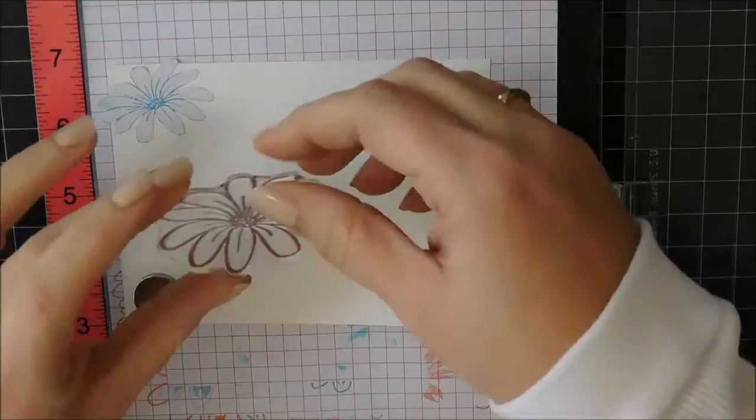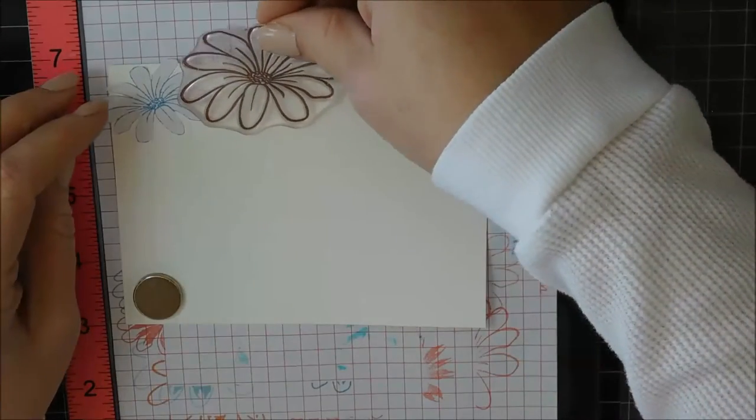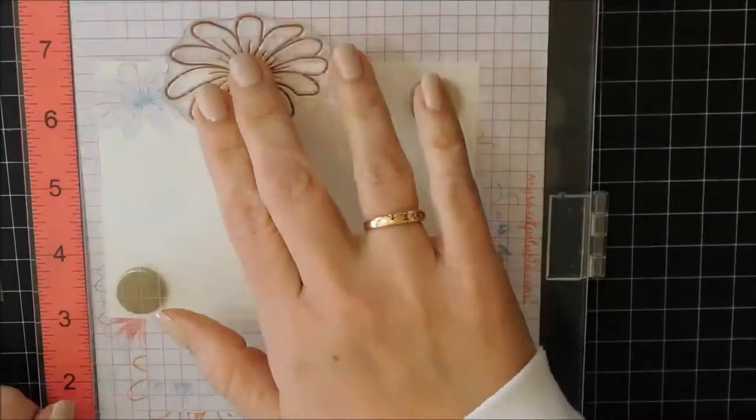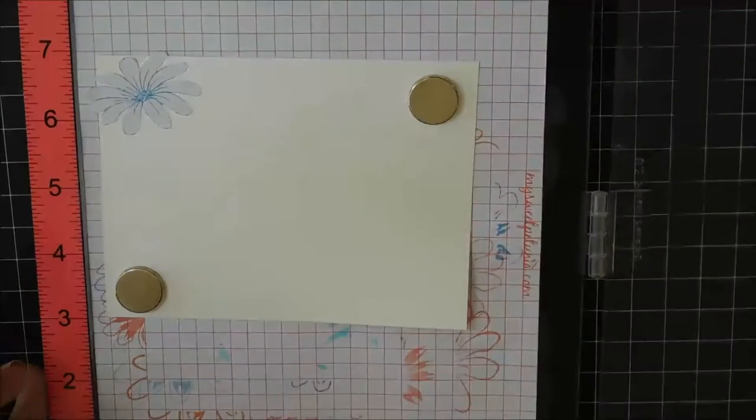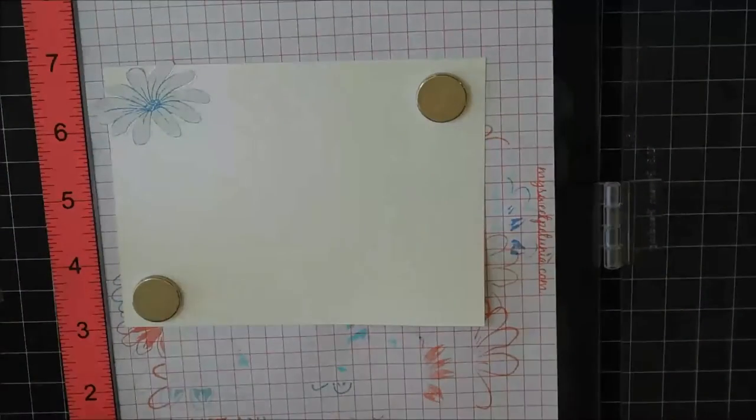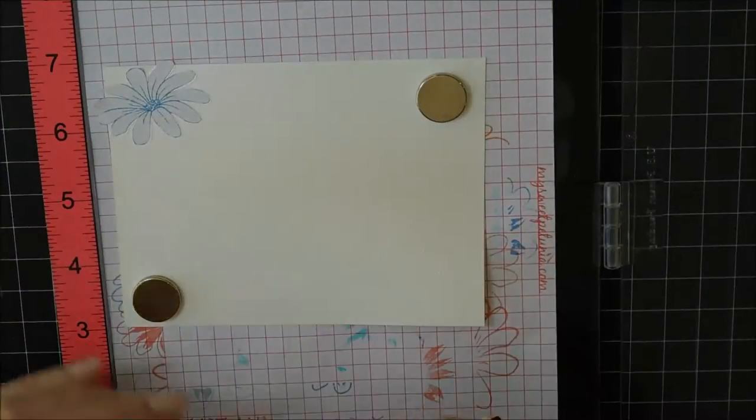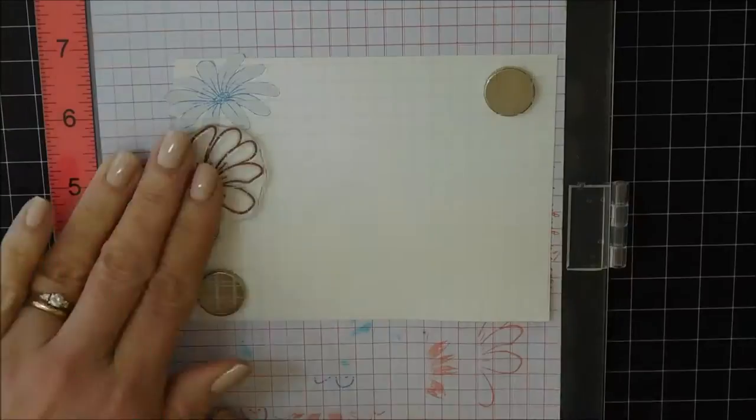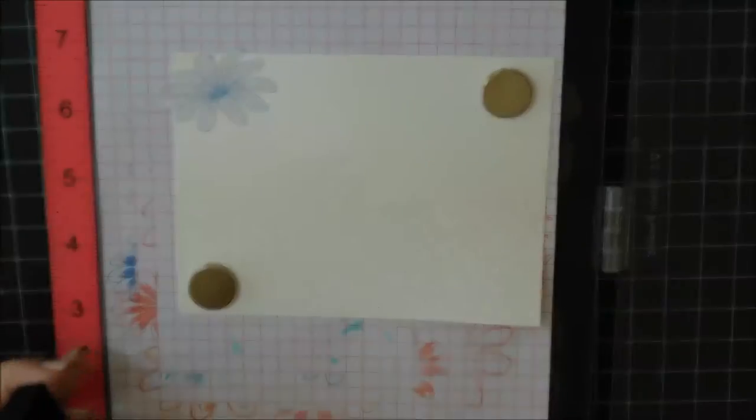So this top one is masked and I will use the larger one to stamp beside it. And my camera went out of focus a couple of times. I apologize for that.